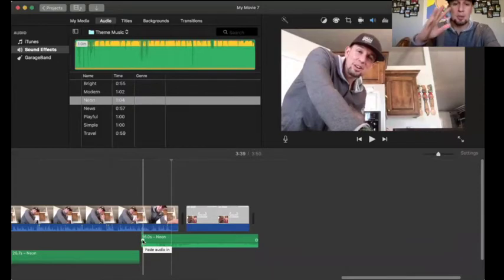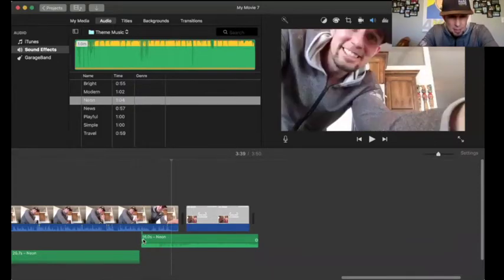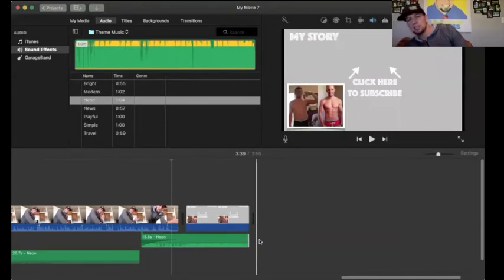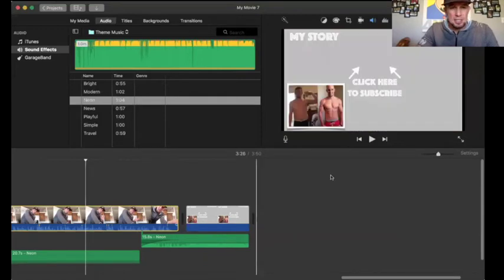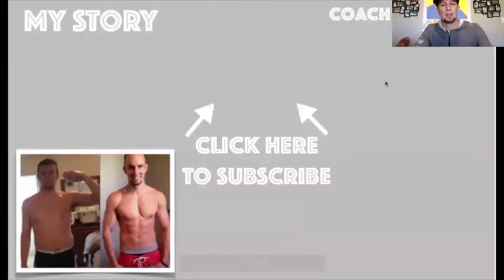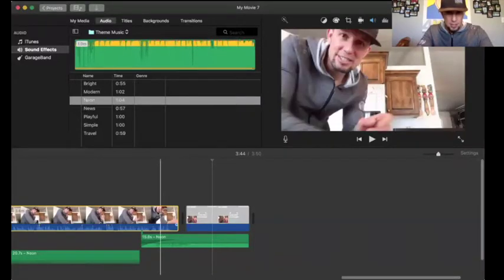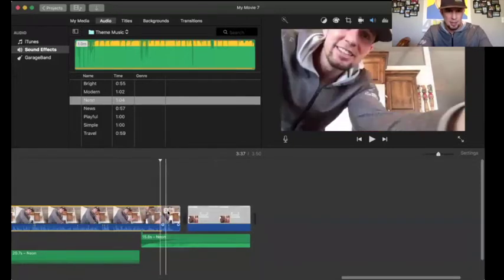You can taper the music from lower up to higher using the handles at the beginning of the clip. I'm going to taper it up so it gets loud right when the end screen starts. You can also have it taper down. The end of the video is going to make you laugh — it'll make your day either way. Subscribe to our YouTube channel because we're going to share lots of stuff like this.